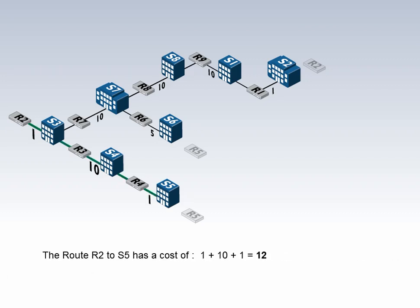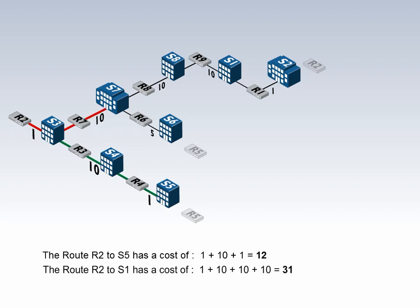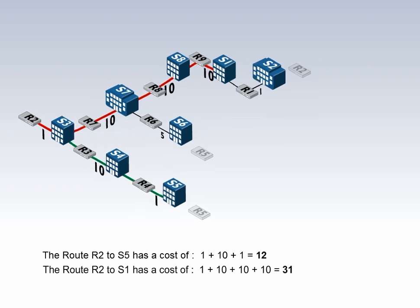The route R2 to S5 has a cost of 1 + 10 + 1 = 12. The route R2 to S1 has a cost of 1 + 10 + 10 + 10 = 31.